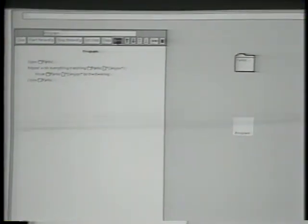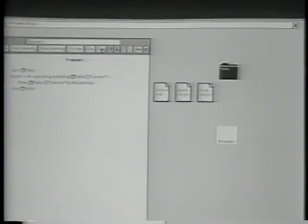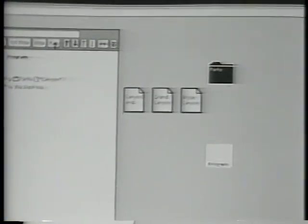Let's try to run this program. I press Run, and the Parks folder opens and it starts taking out documents. It takes out Bryce Canyon, Grand Canyon, and Canyonlands. And indeed, those are the three documents with the word Canyon in their names.